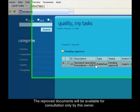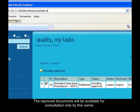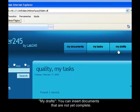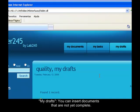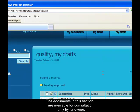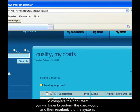The third feature of the system is MyDrafts. This system allows, through this feature, you to insert documents that are not yet completed. The documents in this section are available for consultation only by its owner. To complete the document, you need to perform the checkout of it and then resubmit it to the system.